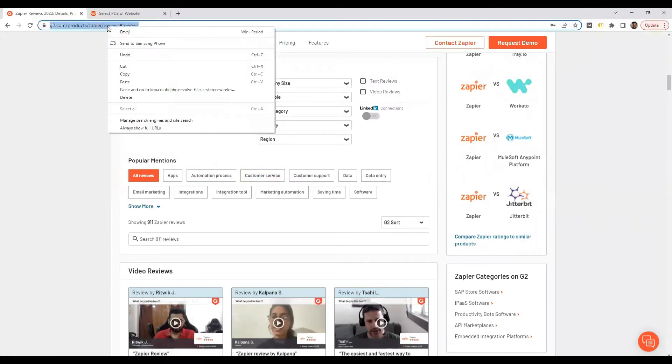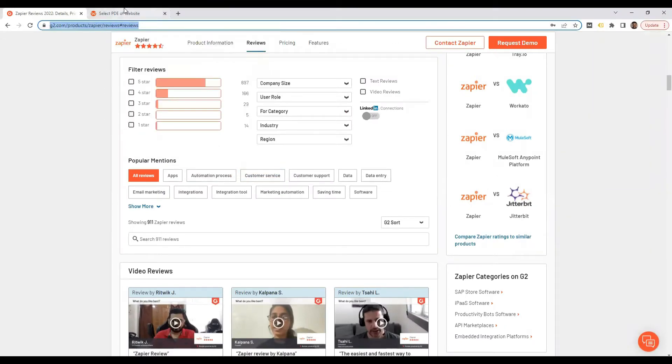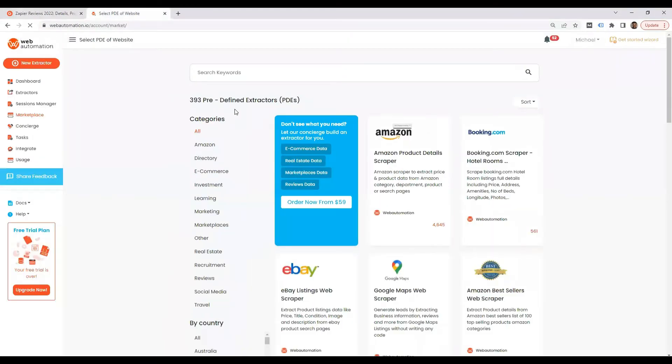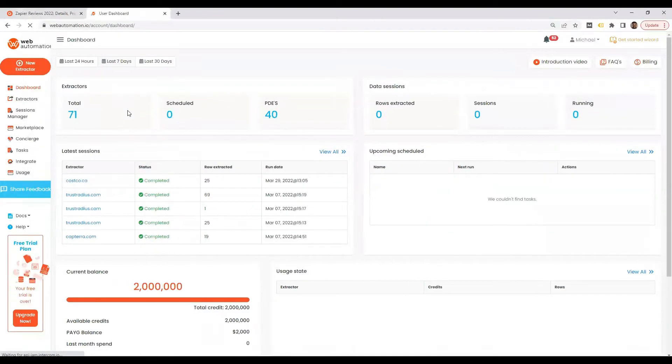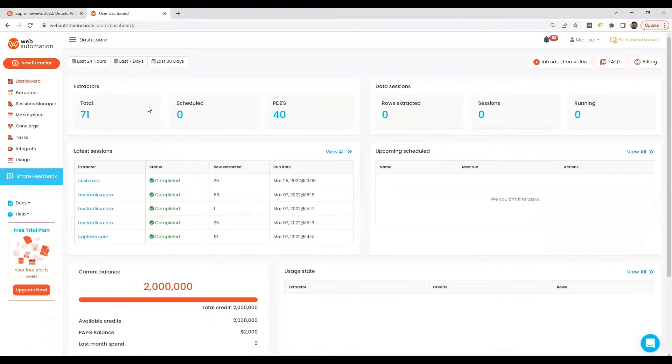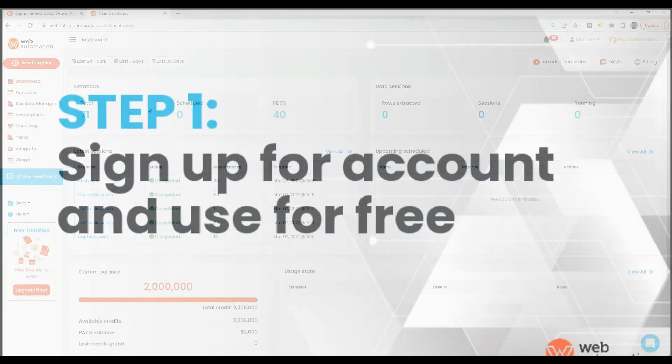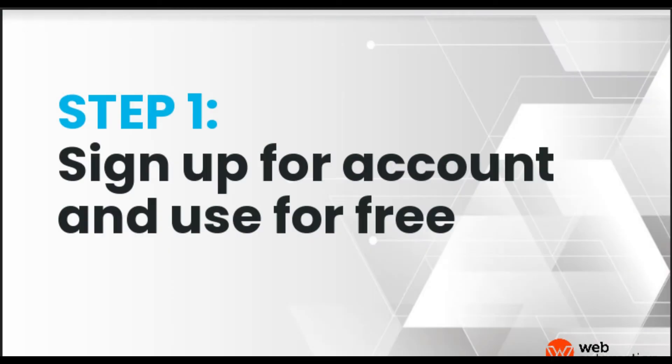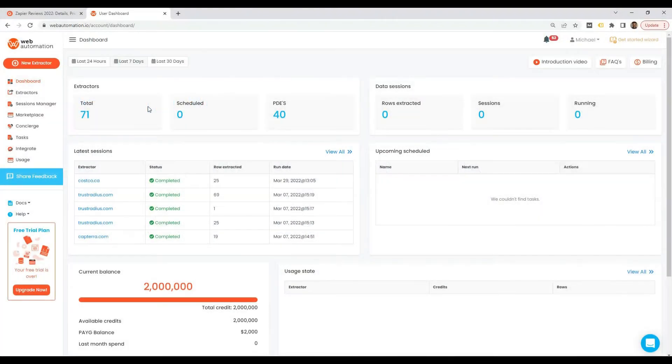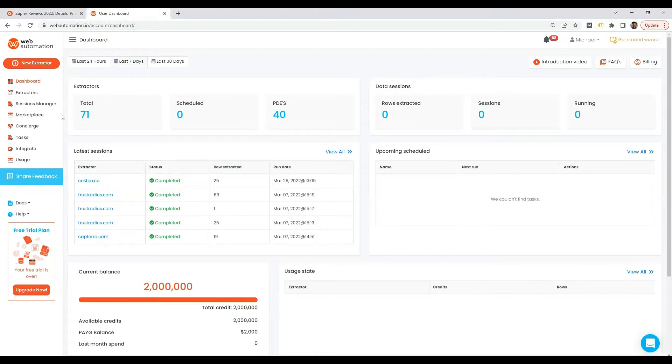All I need to do is copy this link and then head over to webautomation. I'm currently on the dashboard. To follow this video you need to either sign up for an account or sign into an account, that's just step one. Once you've signed up, you can start following the video. Then you head over to the marketplace.